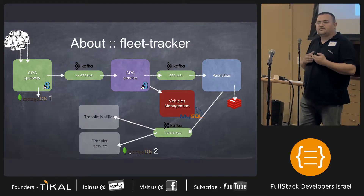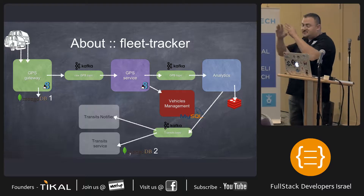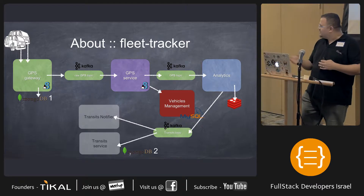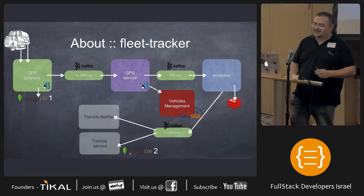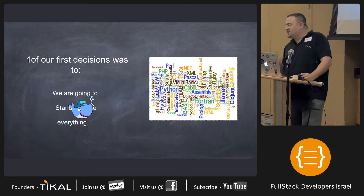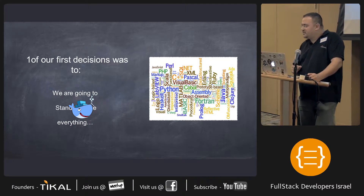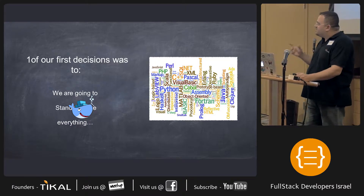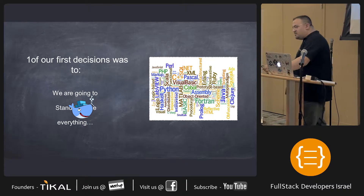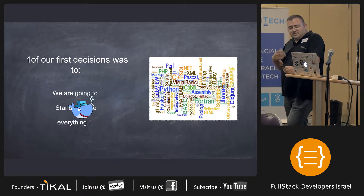One thing you can notice from this slide is that one of the first things we really noticed — and when we started talking about microservices — is when we standardized or Dockerized everything, which gave us also the freedom of choice to have different software languages and so on and so forth.